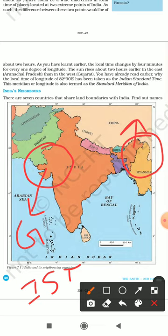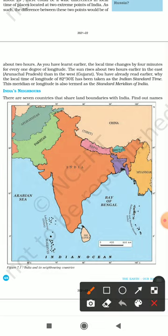The local time of 82.5° East longitude has been taken as the Indian Standard Time. This meridian is also called the Standard Meridian of India, as discussed in Chapter 2.